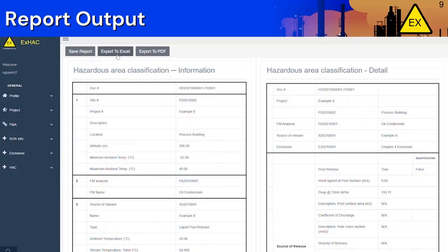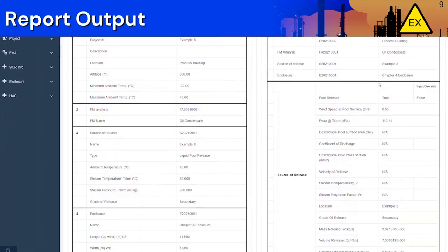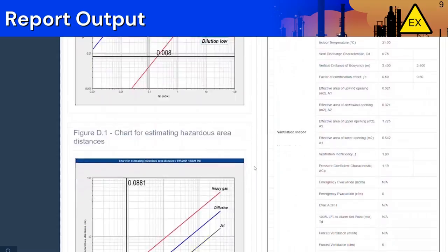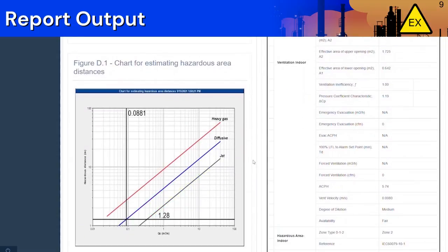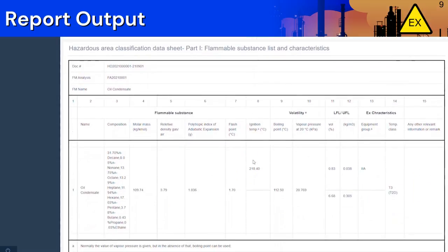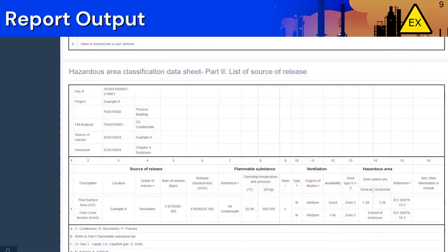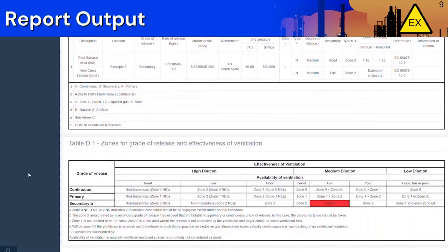The generated report will look like this. The information section displays the input and the detail section displays the simulation results. Figure C1 is created for a graphical representation of the degree of dilution and Figure D1 displays the classification extent. HAC data sheets part 1 and 2 are created based on IEC templates to display the characteristics of the flammable substance and the sources of release.